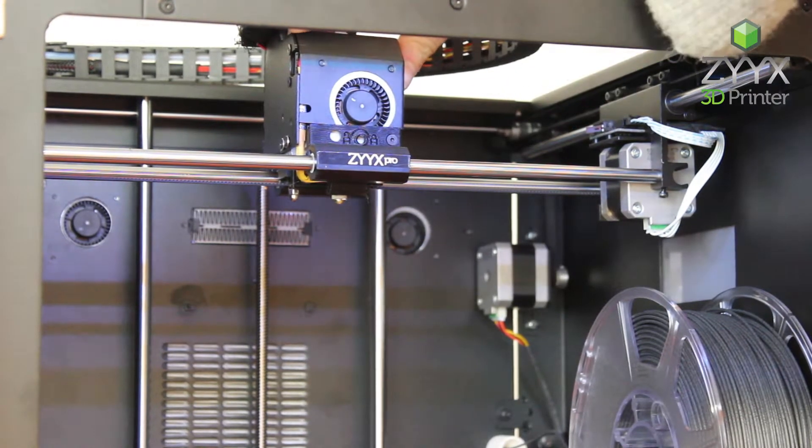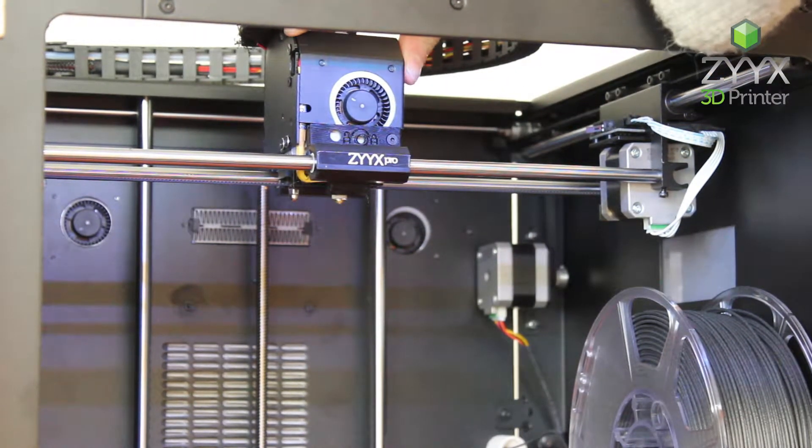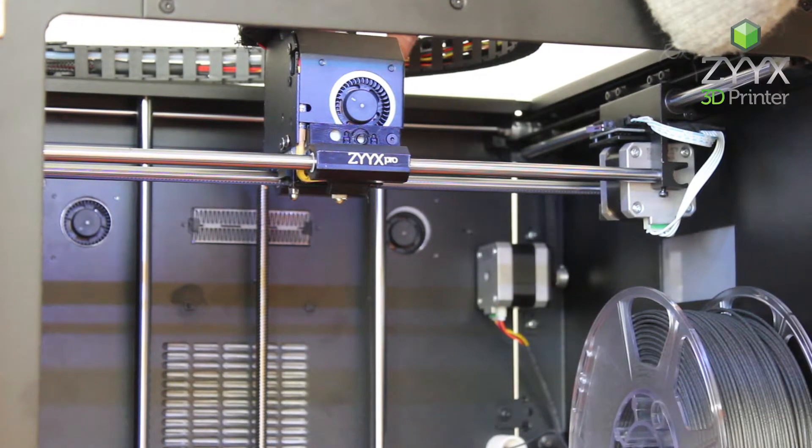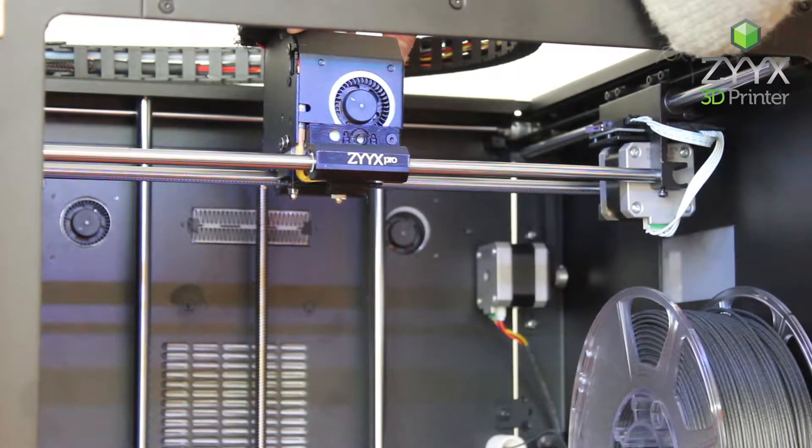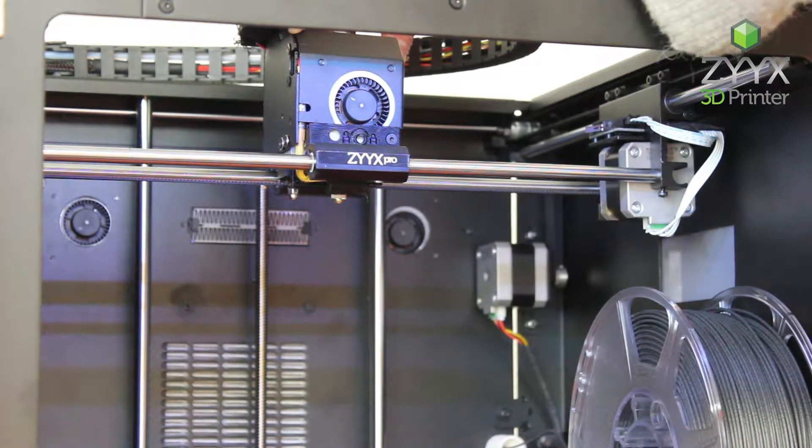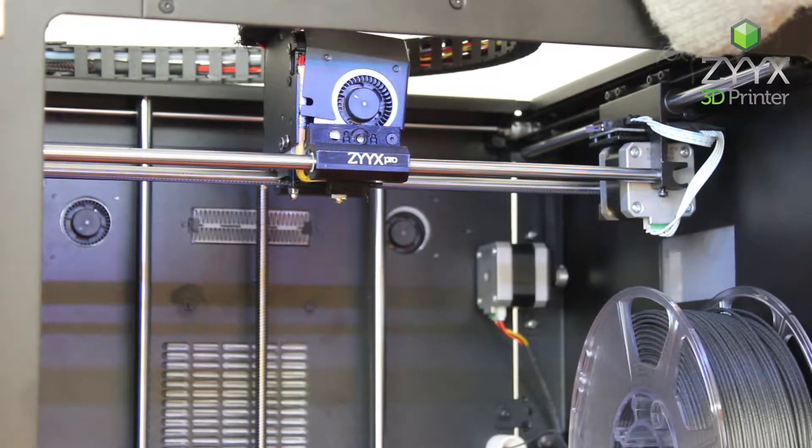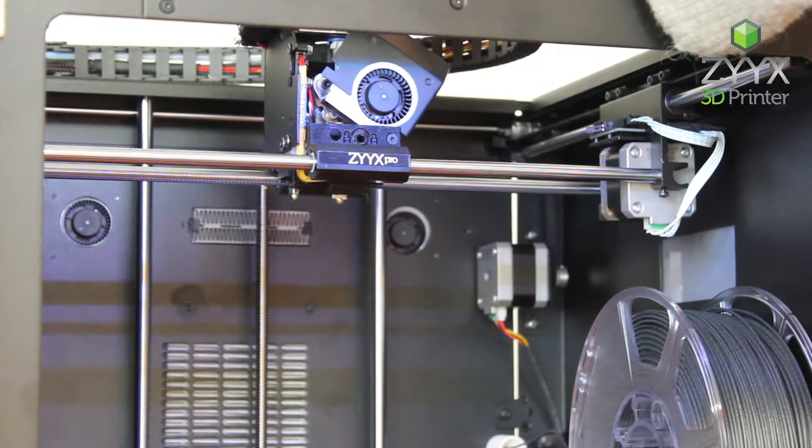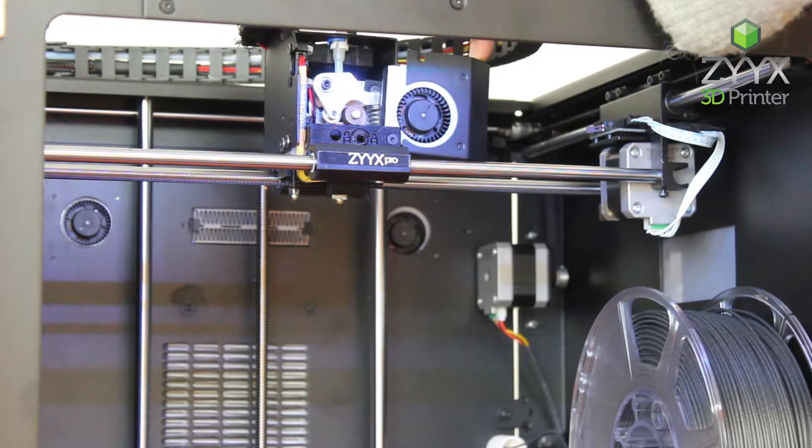Next we need to move the front fan out of the way. To do this we will push gently on the top left corner so that the fan encasing rotates over the bottom right corner.